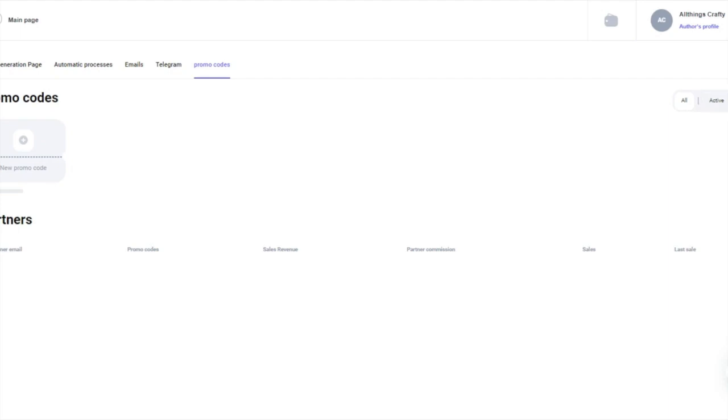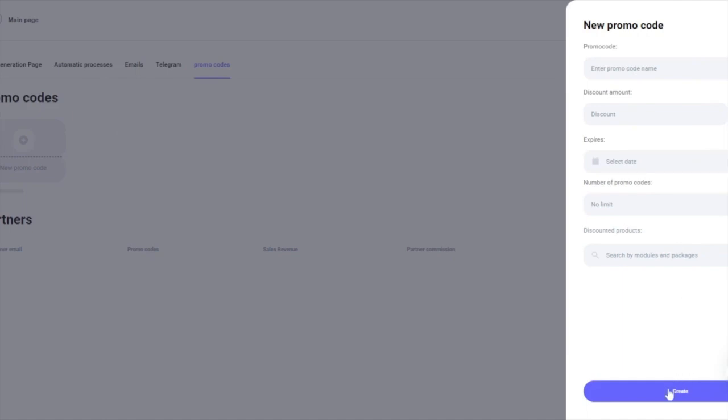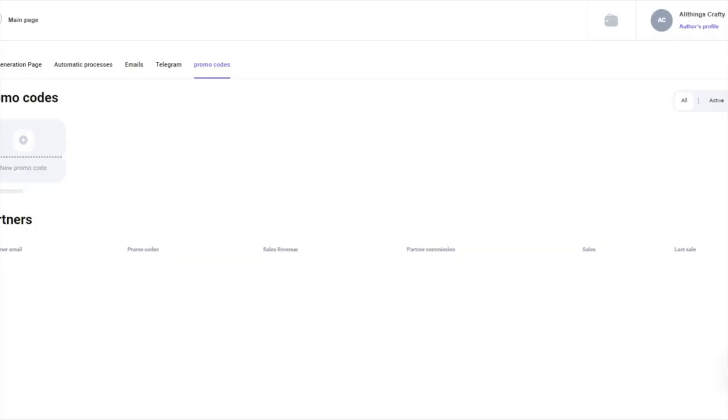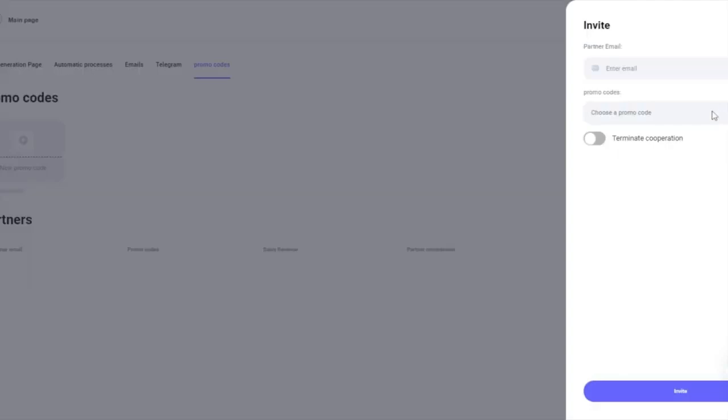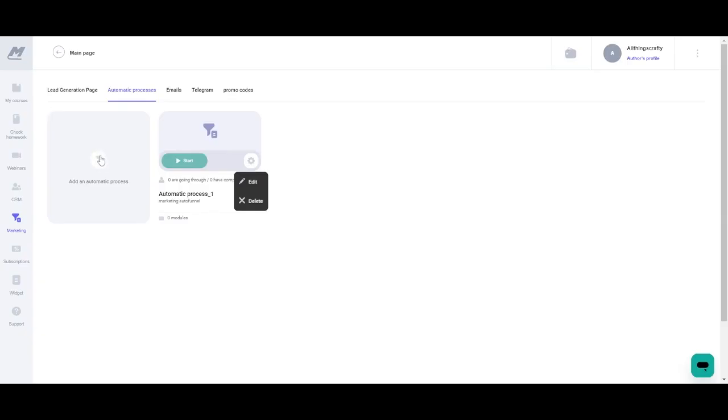To do so all you have to do is click the new promo code button and enter the name of the code, the size of the discount, the period of the code, the number of the promo codes and a search for already existing promo codes. The promo code page provides a simple view of all active and inactive promotional codes. If you just click the invite option you will be prompted to provide the partner's email address and a promotional code. Using the terminate cooperation slide you can end your collaboration with any partner.